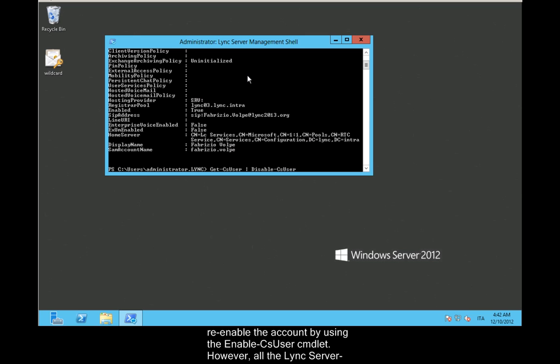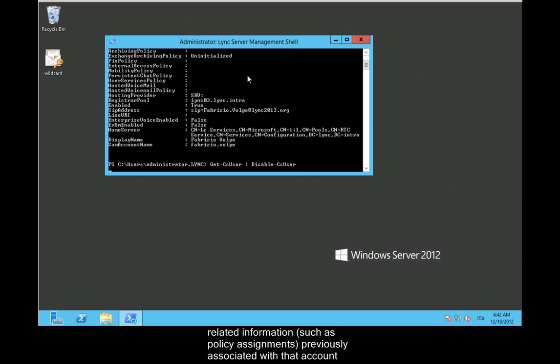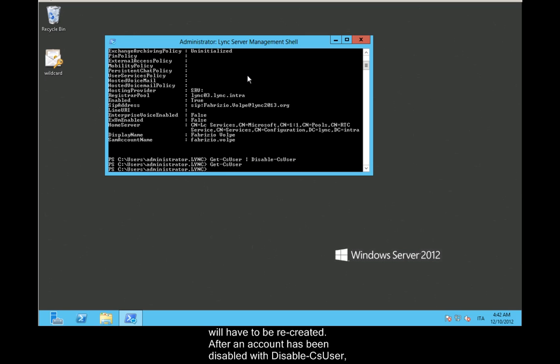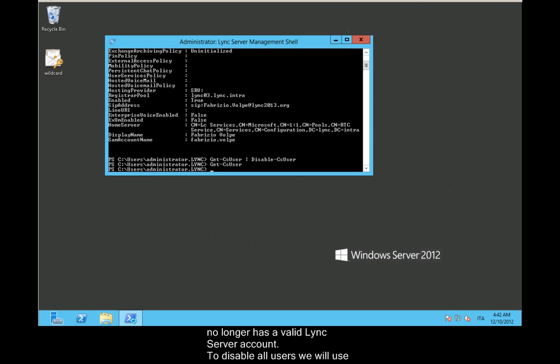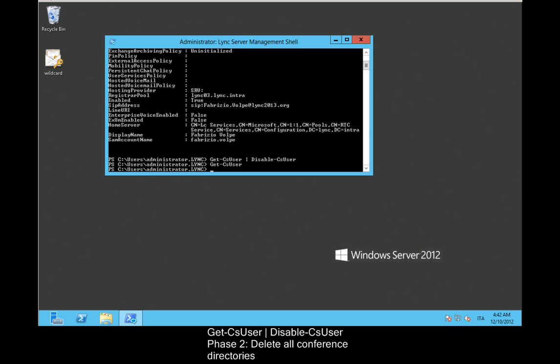However, all the Lync Server related information such as policy assignments previously associated with that account will have to be recreated. After an account has been disabled with Disable-CsUser, the affected user will no longer be returned by the Get-CsUser commandlet, because that user no longer has a valid Lync Server account. To disable all users, we will use: Get-CsUser | Disable-CsUser.